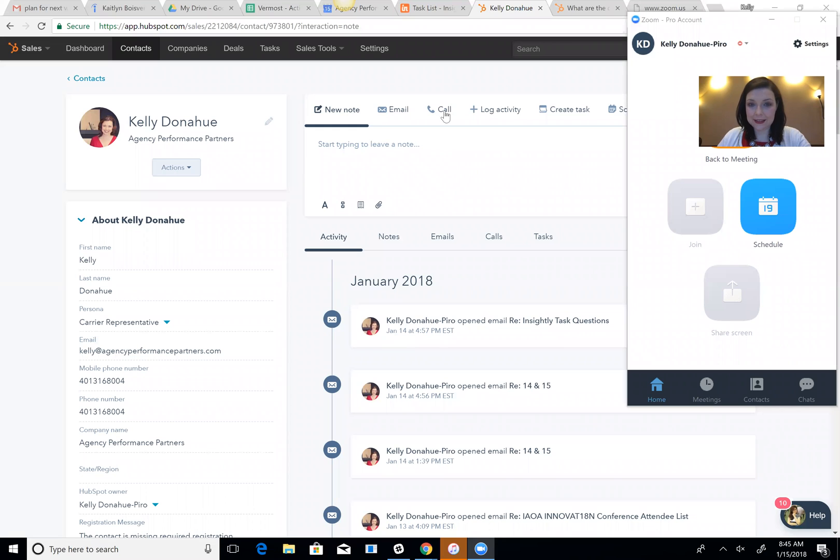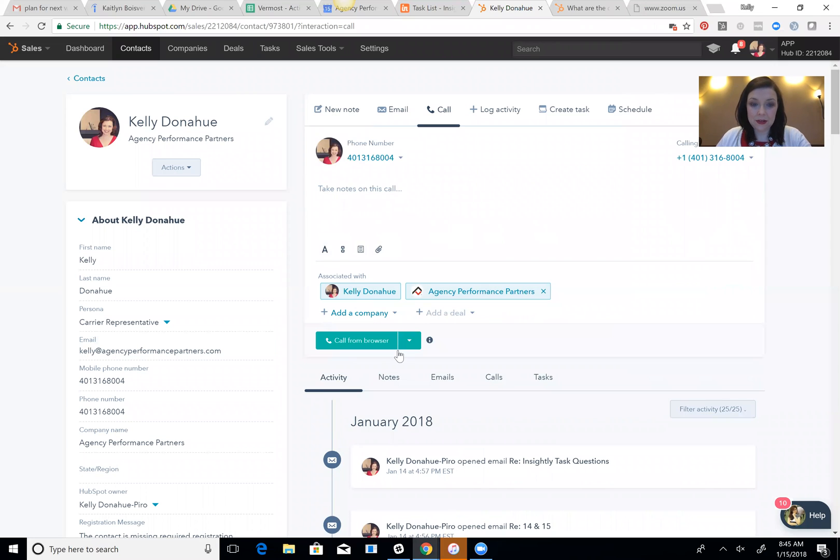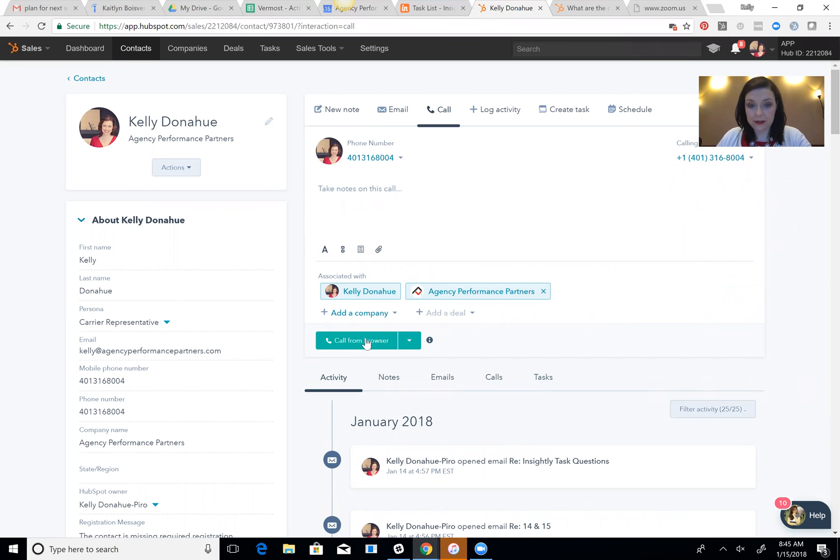So you open up any contact in HubSpot and you're going to click call, and when you do this you have an opportunity to call from your browser, so it's a web-based call, or you can call by phone.